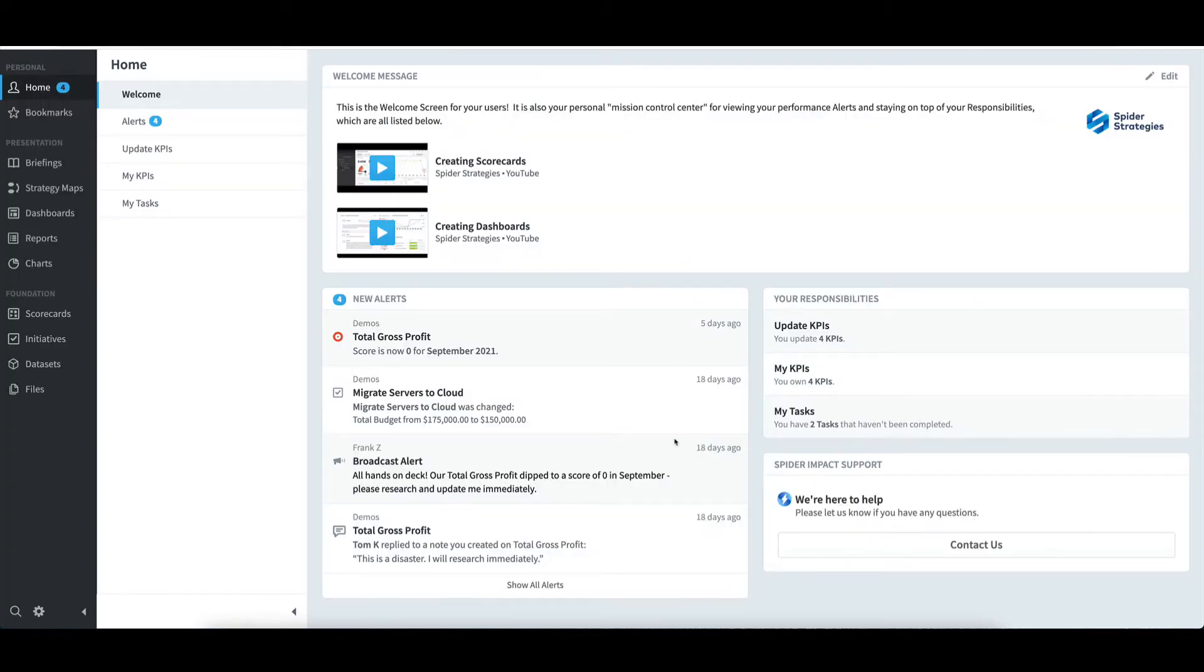Upon logging in, I'm brought immediately to the home page. An important note is that I've chosen to display KPIs for my scorecard item names. Your display can look different depending upon your admin settings.